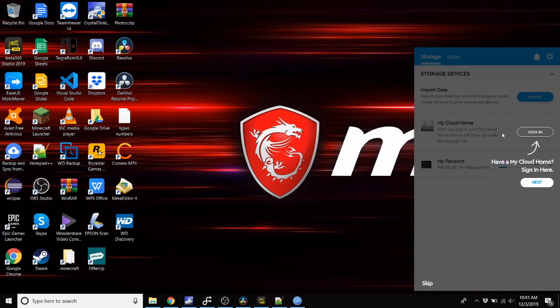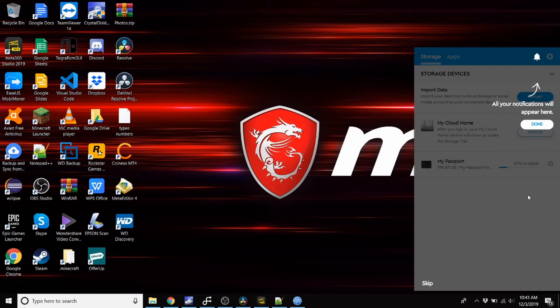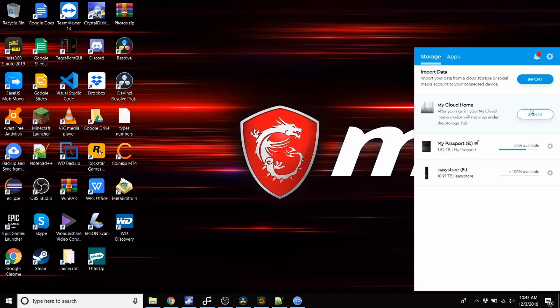Sign in to My Cloud Home. I don't have an account for that, but I might check it out later. And then notifications. You can import data from cloud storage or social media to the connected device.